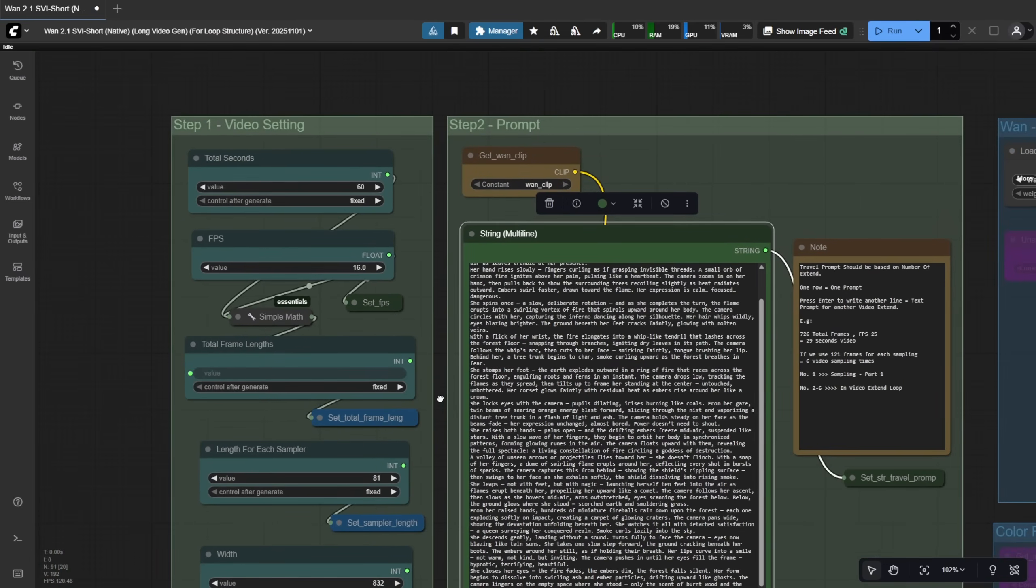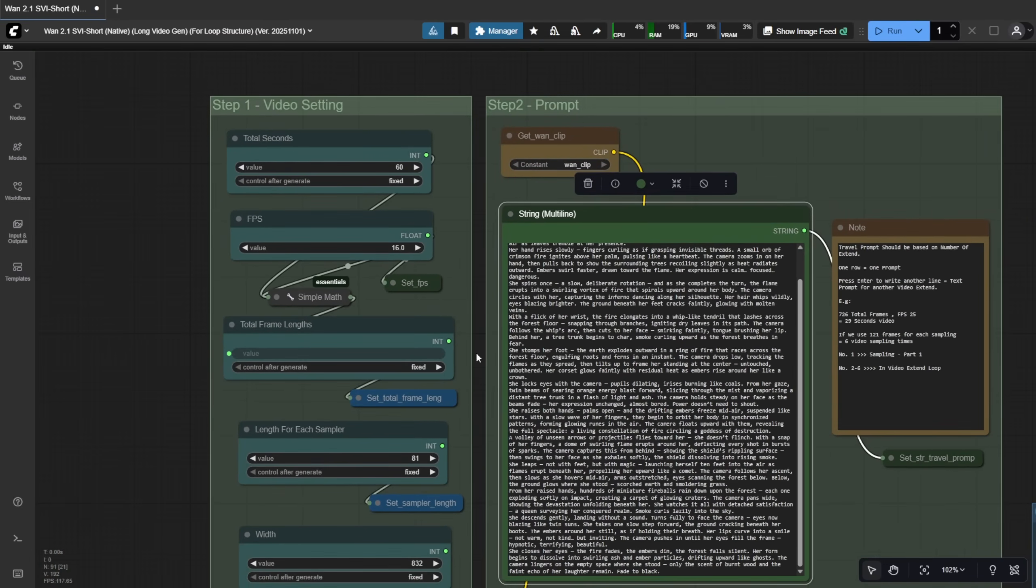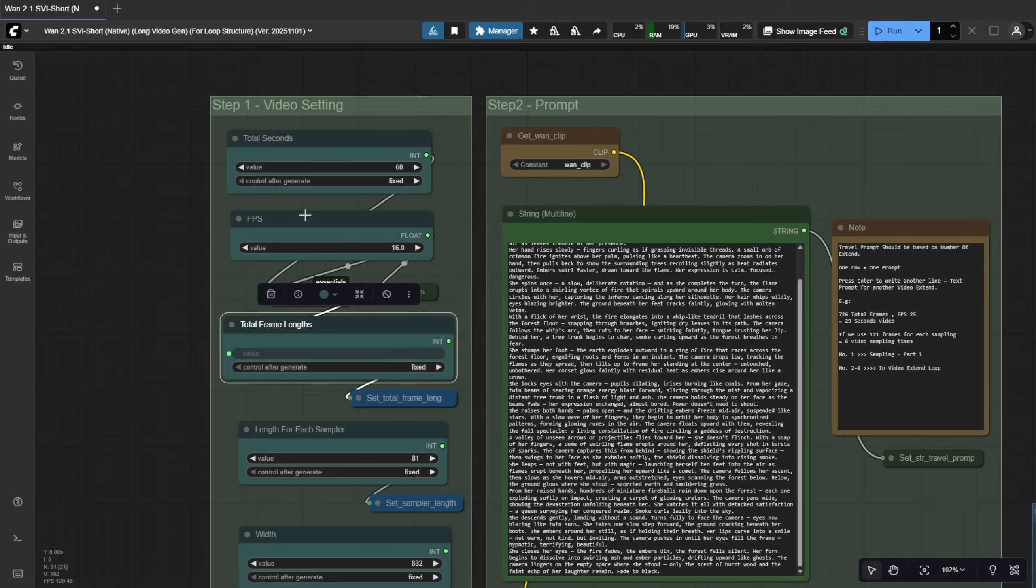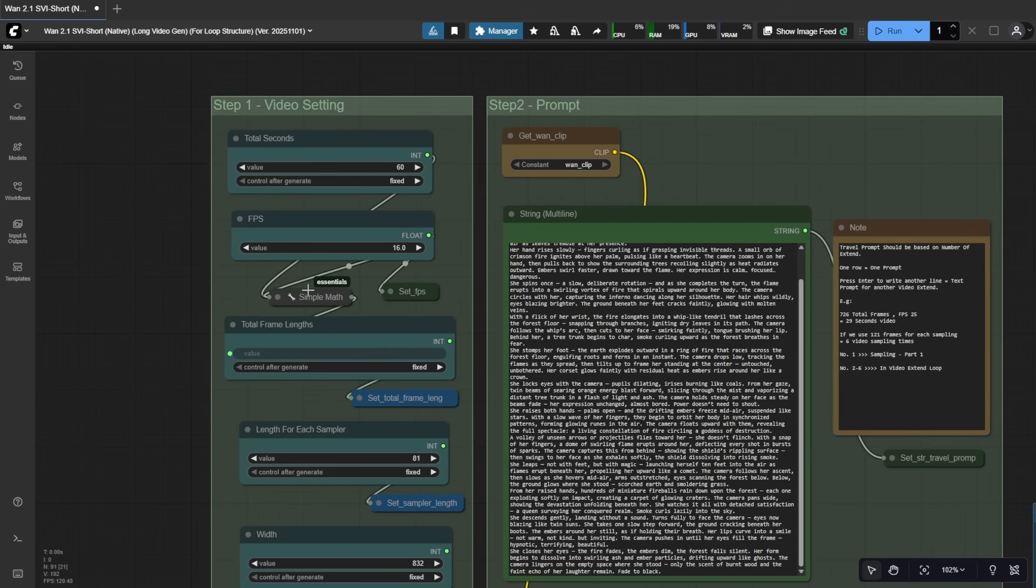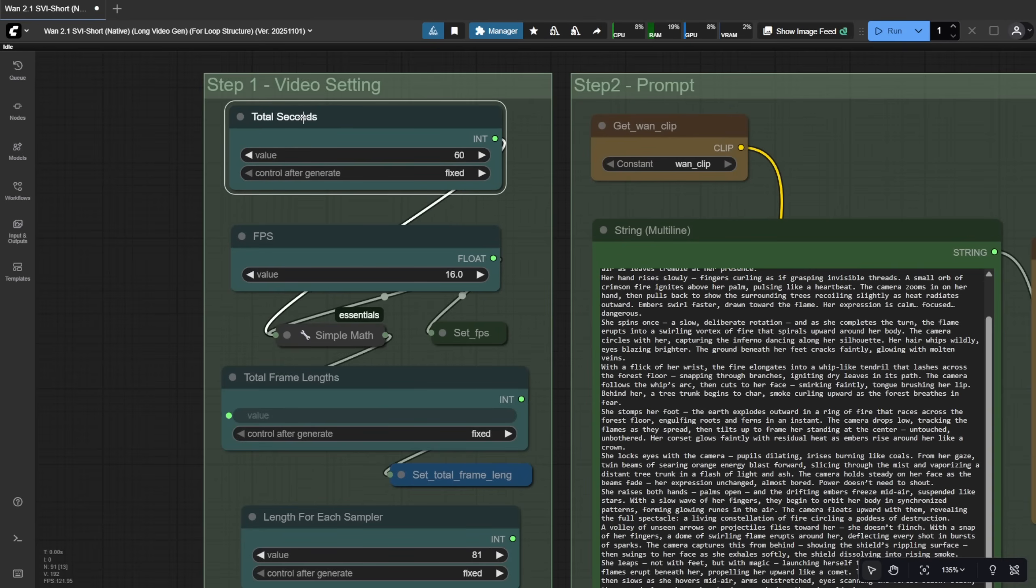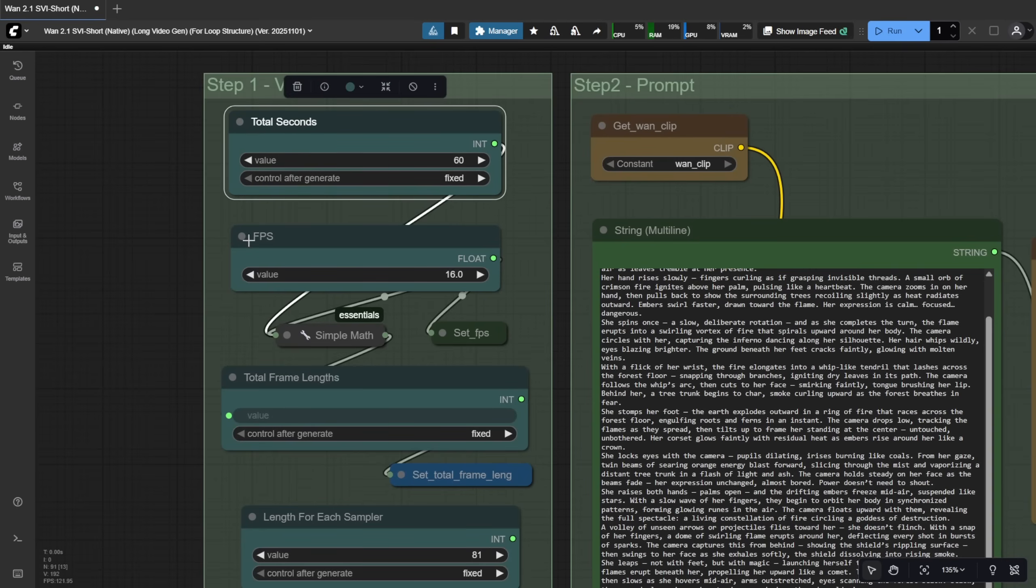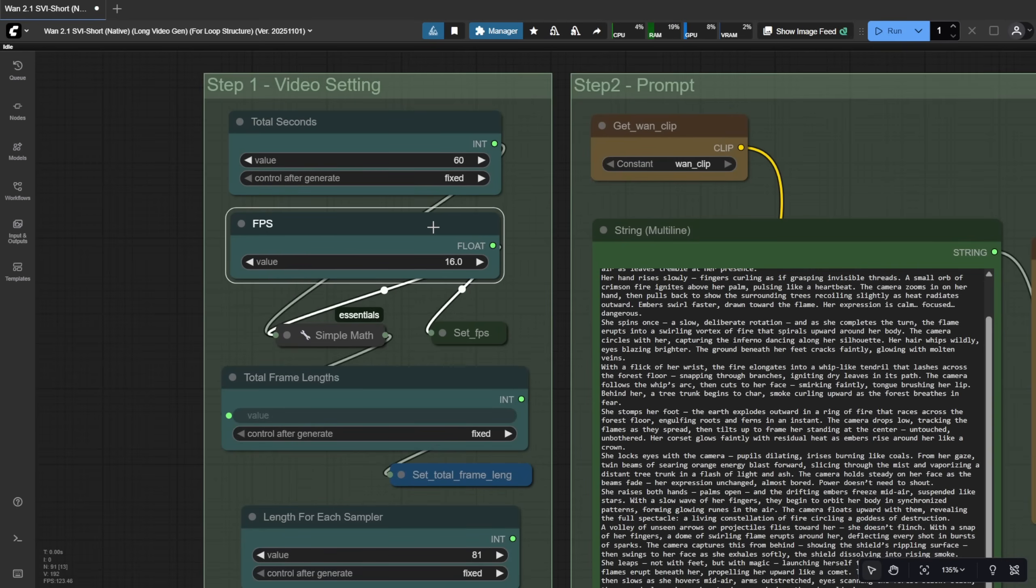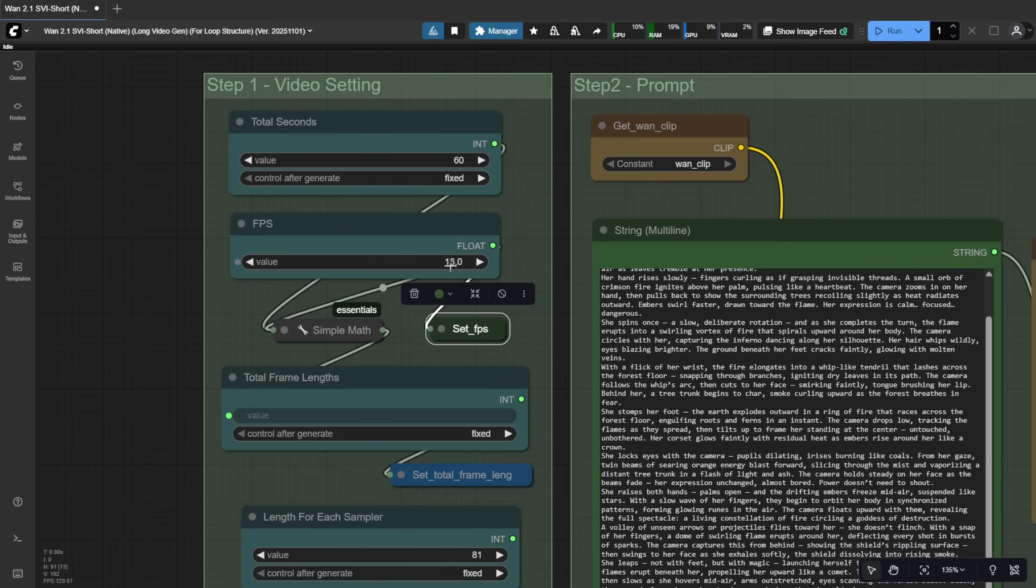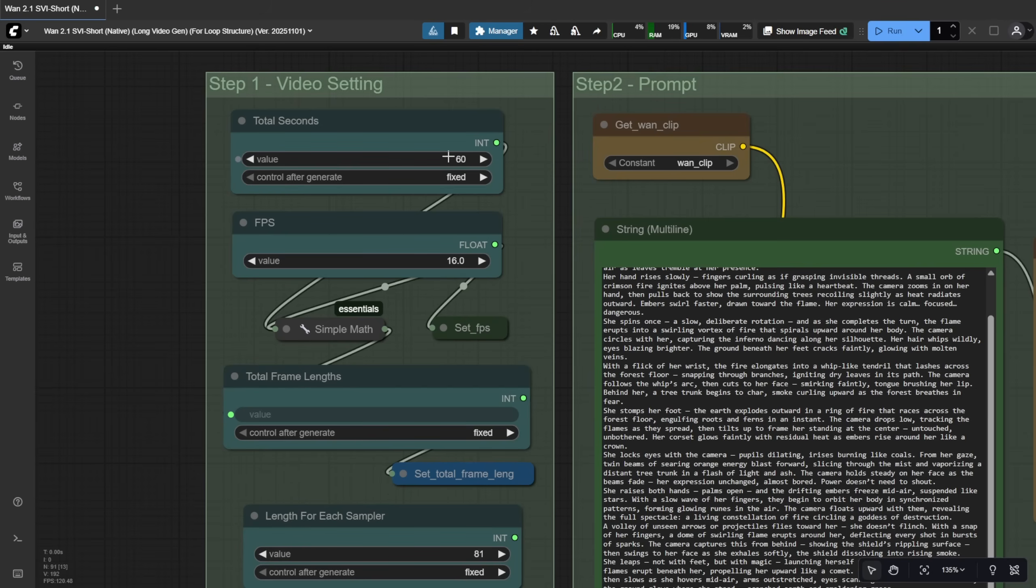Now, I've updated the frame and FPS settings. Before, you had to input everything manually, but now there's automatic calculation for total frame count based on the number of seconds and your chosen FPS. By default, WAN 2.1 uses 16 frames per second, so you rarely need to change that. The main number you'll adjust for long videos is the total seconds.